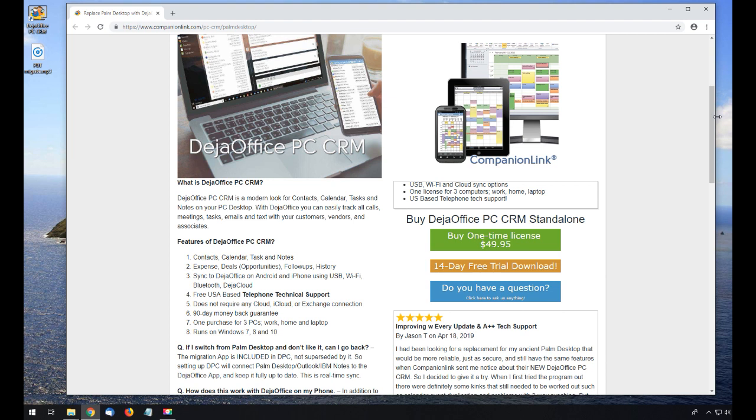It is fully compatible with Windows 10, and DejaOffice can import from Palm Desktop 4 and Palm Desktop 6 data files.